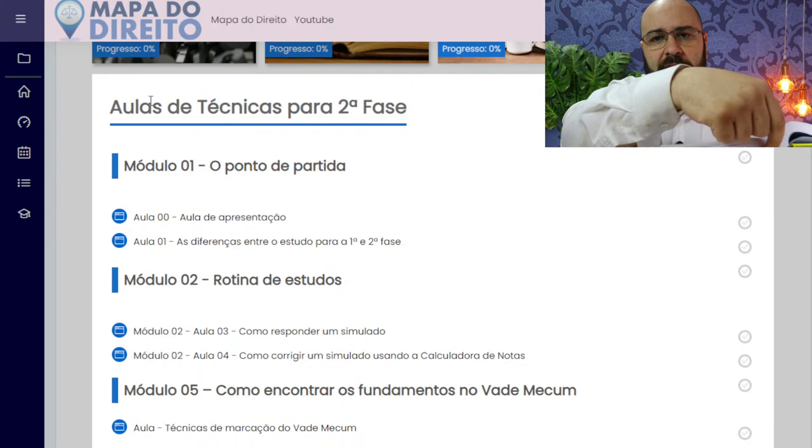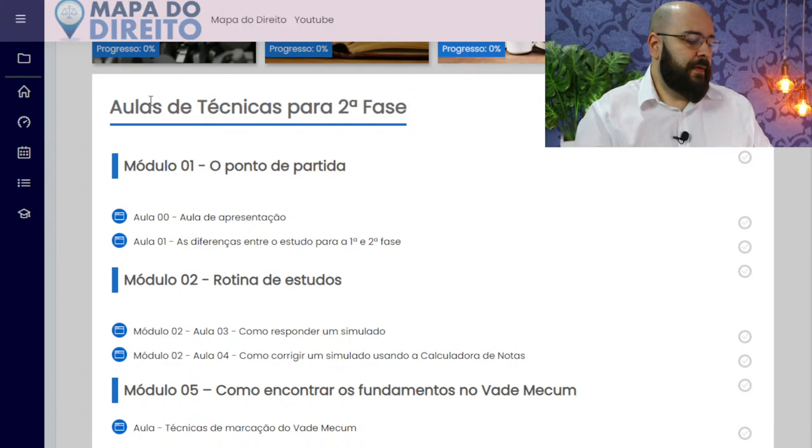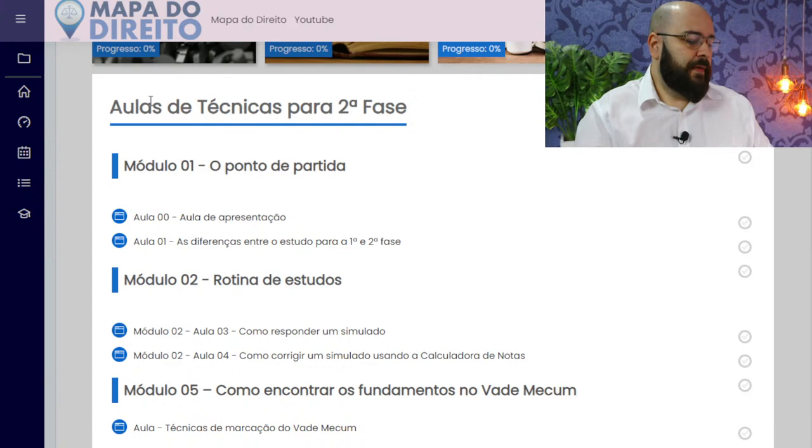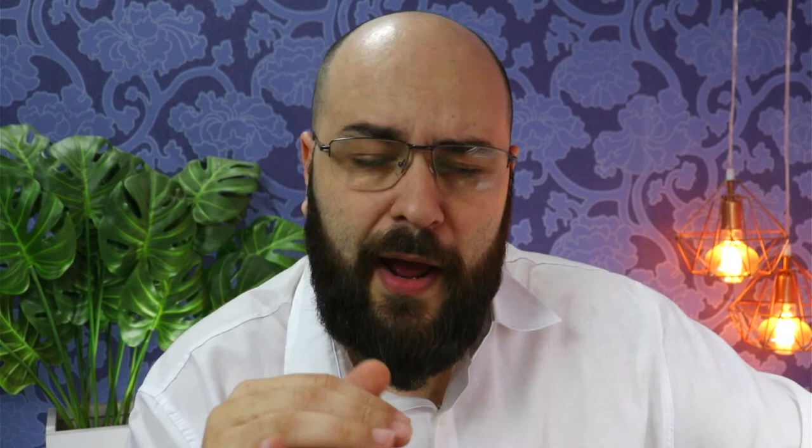Leve clipes extras fixados em alguma página do VADMECON, não avulsos. Na hora da prova, você vai demorar aproximadamente uma hora e meia só para encontrar os fundamentos jurídicos, pesquisando no VADMECON e anotando no rascunho. Vamos supor que na peça você vai utilizar 10 artigos — quando estiver pesquisando, em cada um desses artigos coloca um clipe, porque depois quando for redigir a peça você vai ter que voltar para analisar esses artigos novamente. Então é sempre bom levar clipes extras.